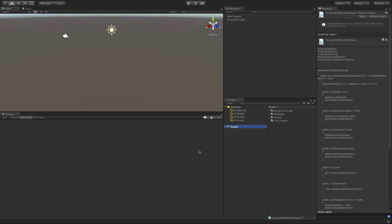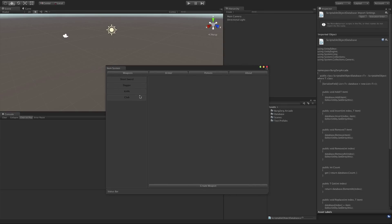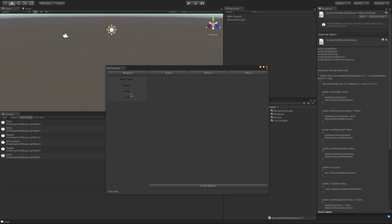We'll come back in and start it up. If I click 'club' we hit club, knife, dagger, sword, and whatnot. Great.